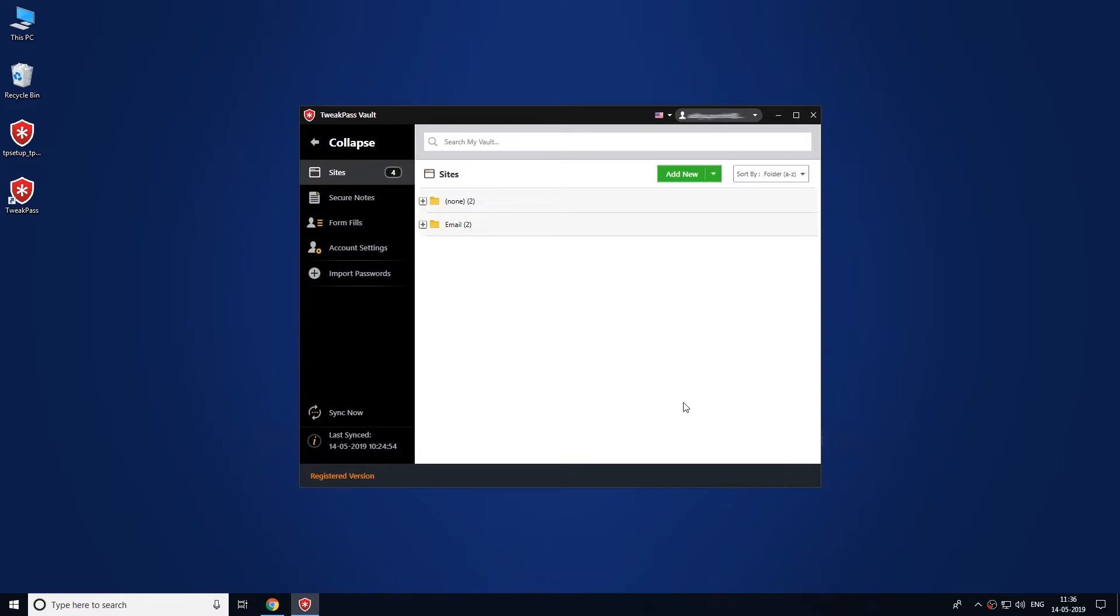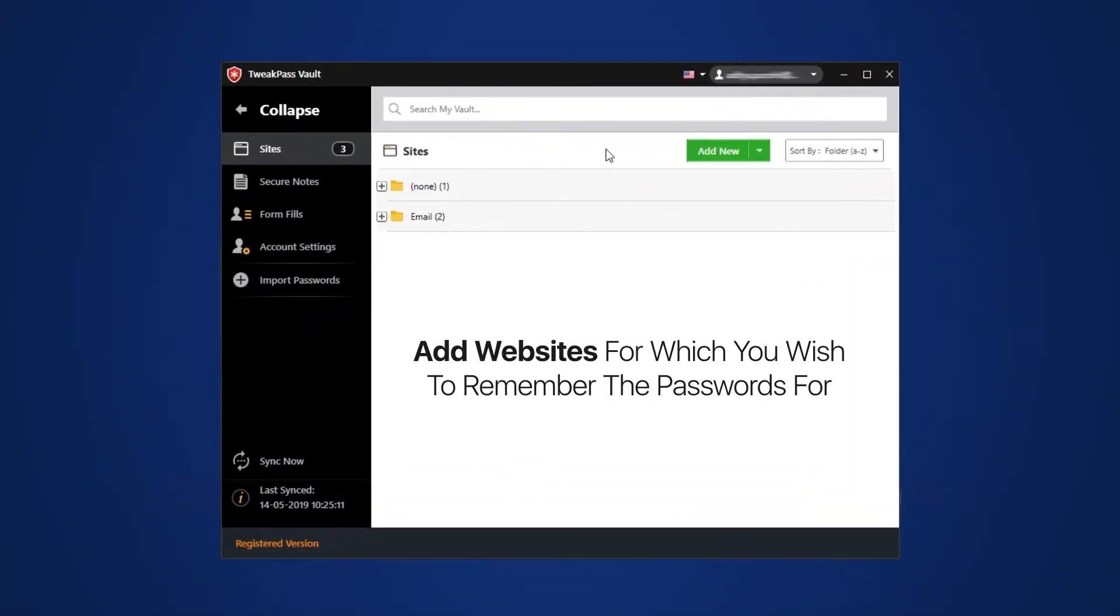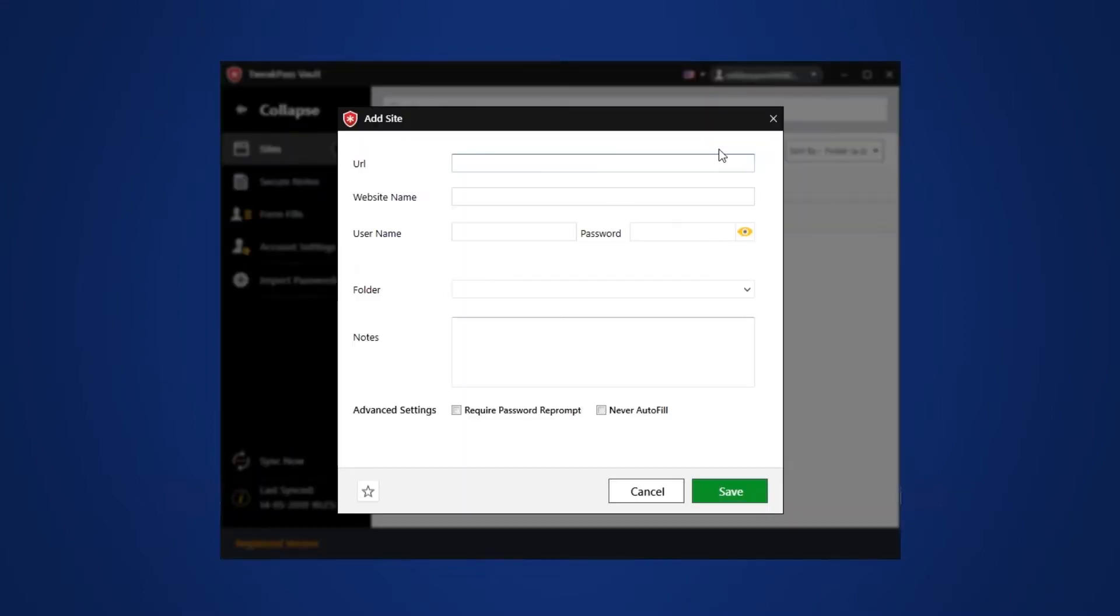At the next window, start adding websites for which you wish the password manager to remember the passwords for. Add username, password and notes to save passwords for your online accounts.